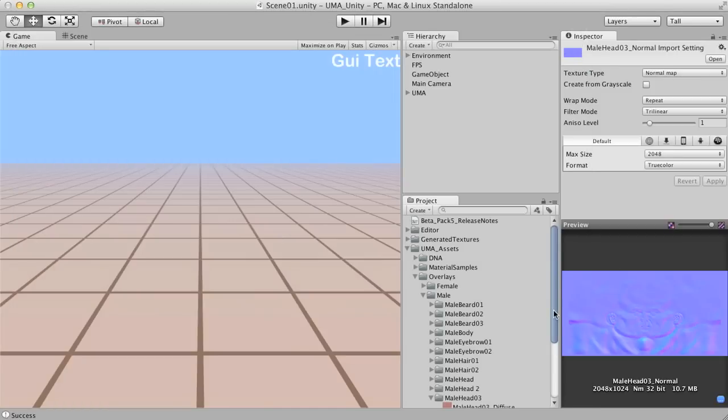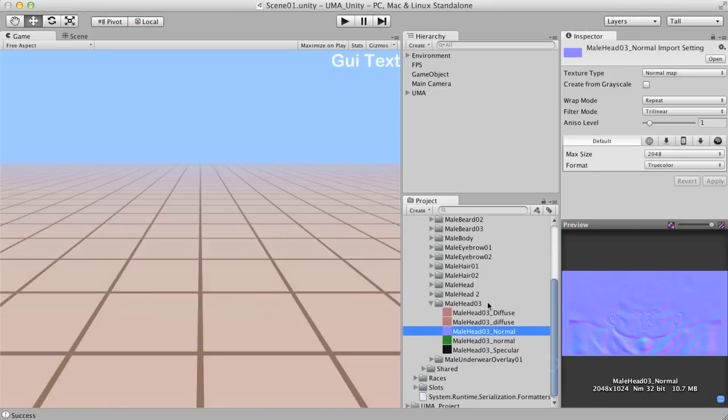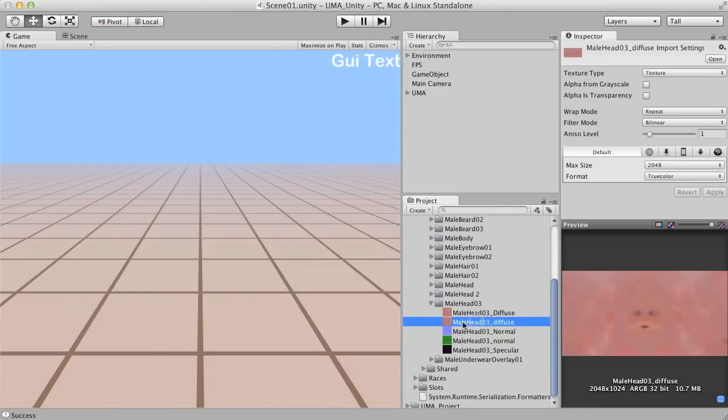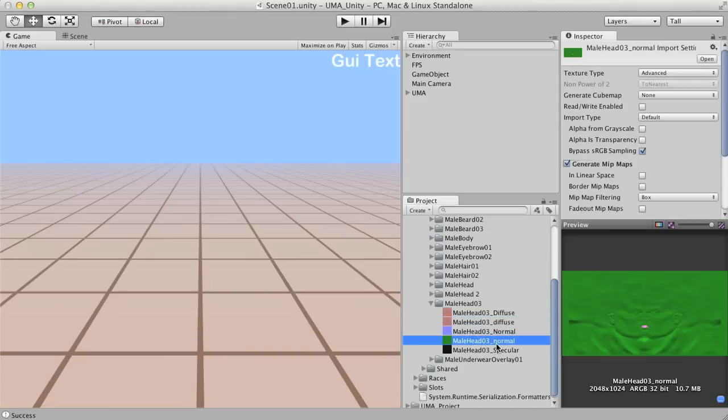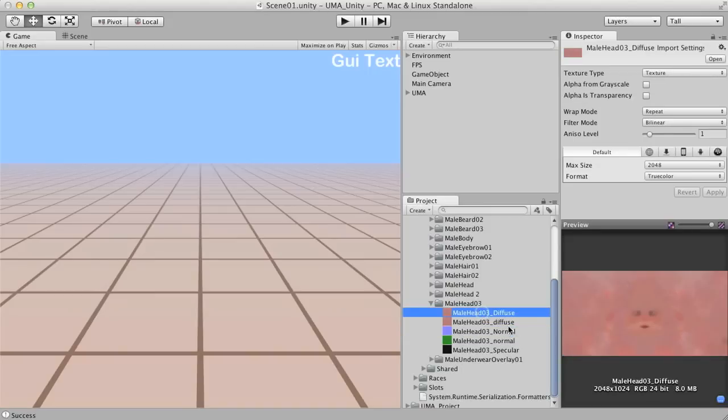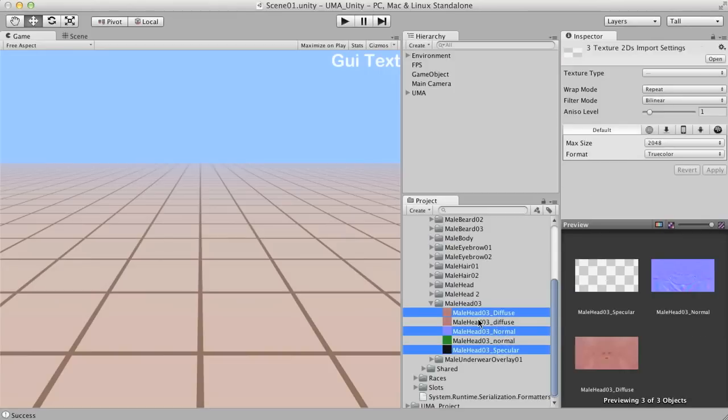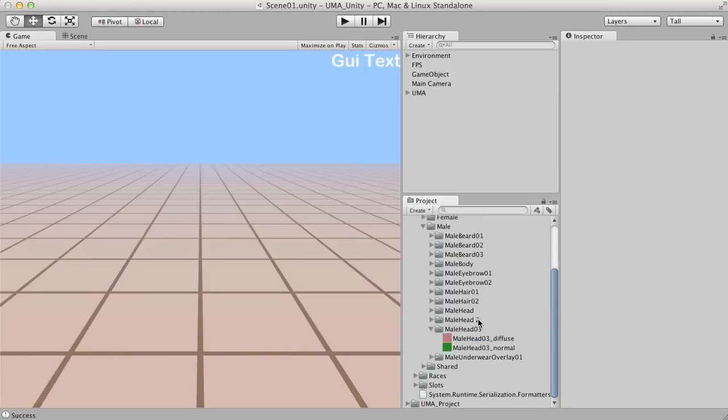And here we have the final male diffuse texture and the normal map. As you can see the normal map, the final normal map is quite different from the normal map we are usually seen as standard. I'm going to remove those. They are not necessary anymore.